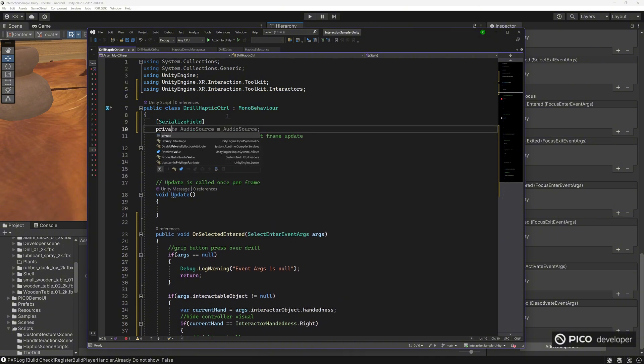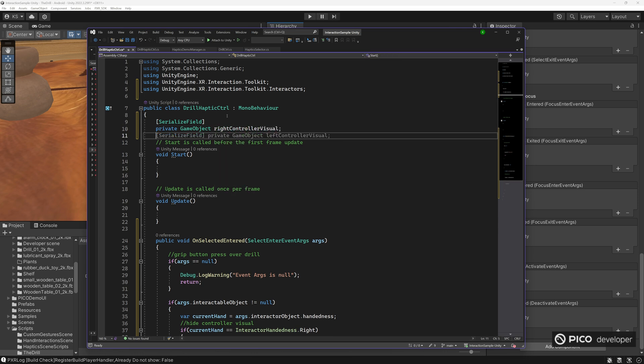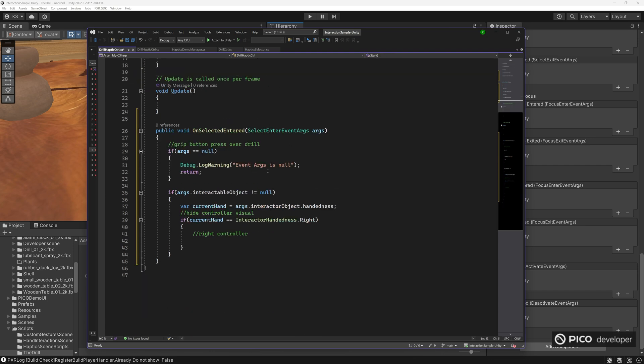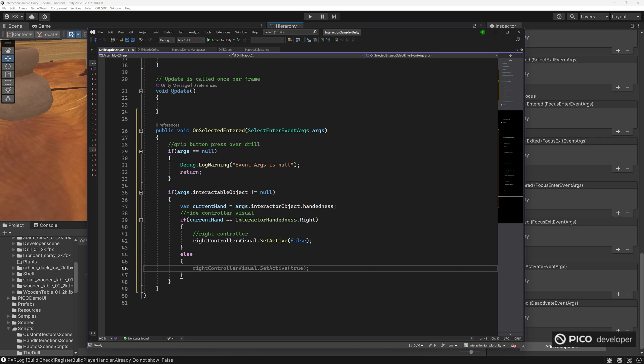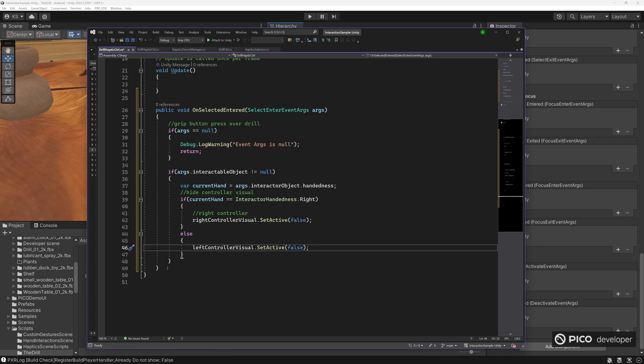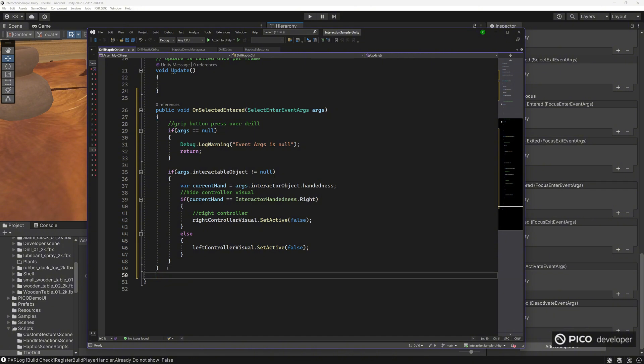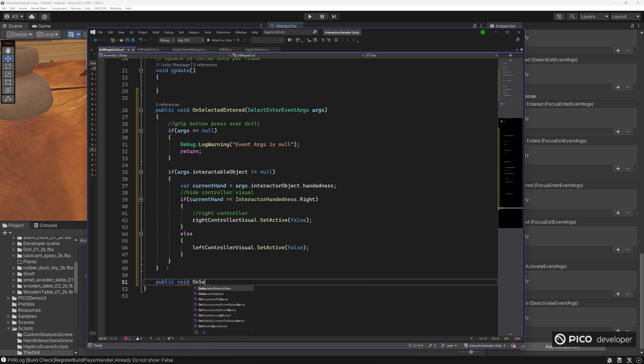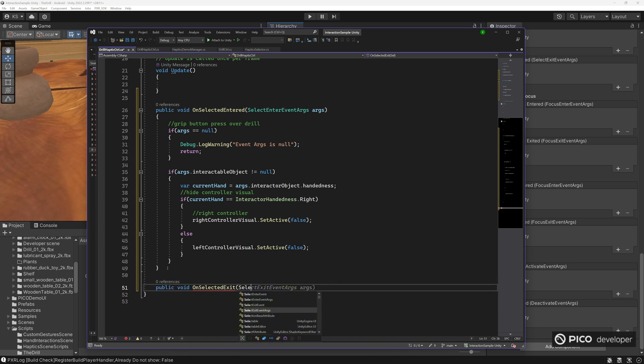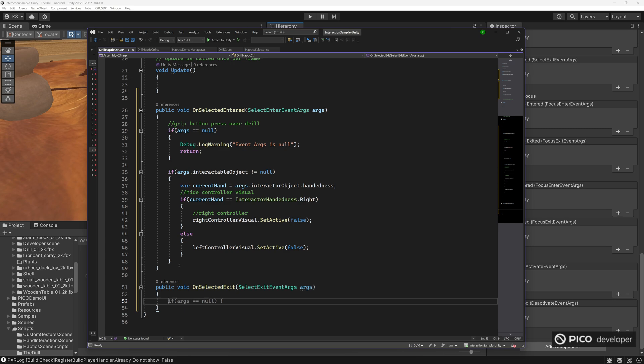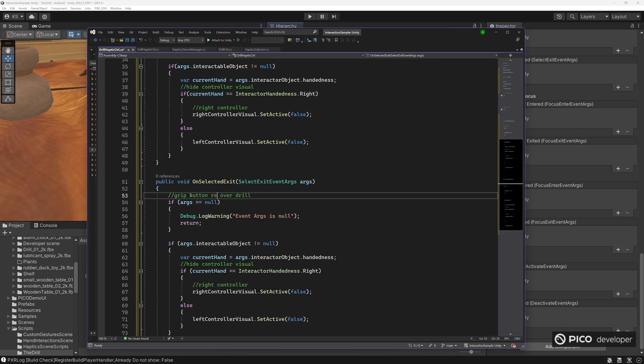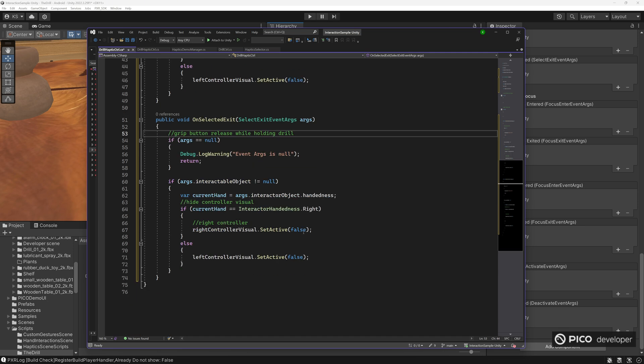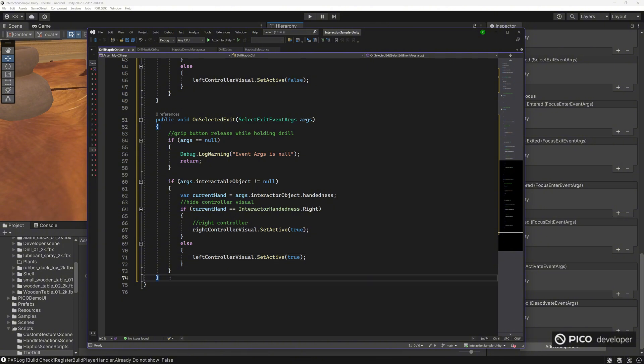So now we want to hide the controller. So let's go ahead and cache our game objects that hold our visuals. And if we do grab it, we want to hide these. And when we let go of the grip button, we want to activate the visuals. So what we did on select, we do the opposite on select exit. So we'll get the select exit event argument. We'll just copy this basically the same thing. Just remember it's args dot interactor object that we need. And set these to true, just doing the opposite.